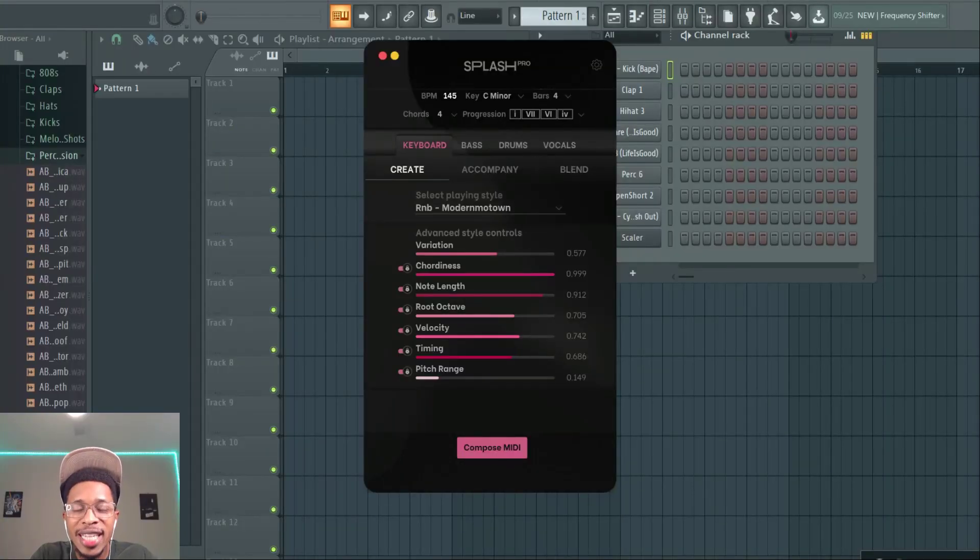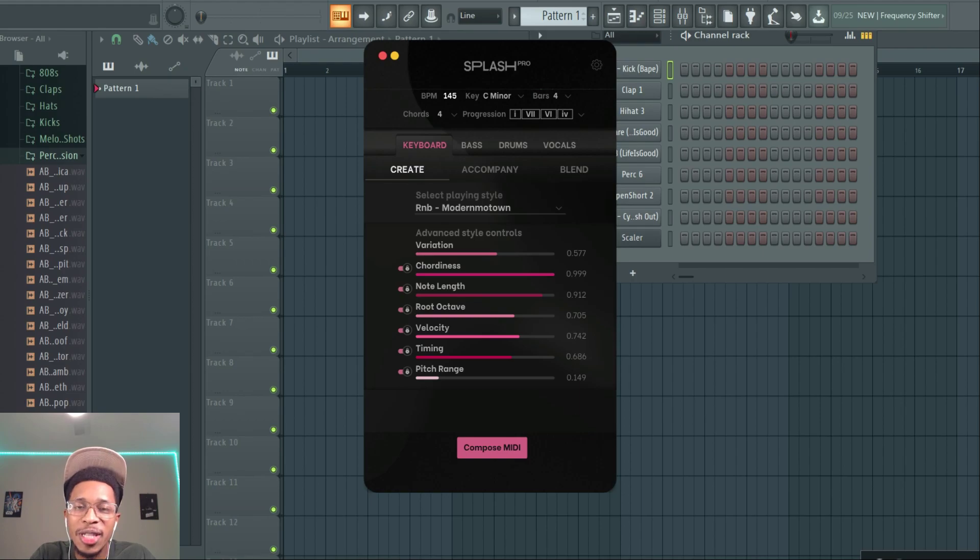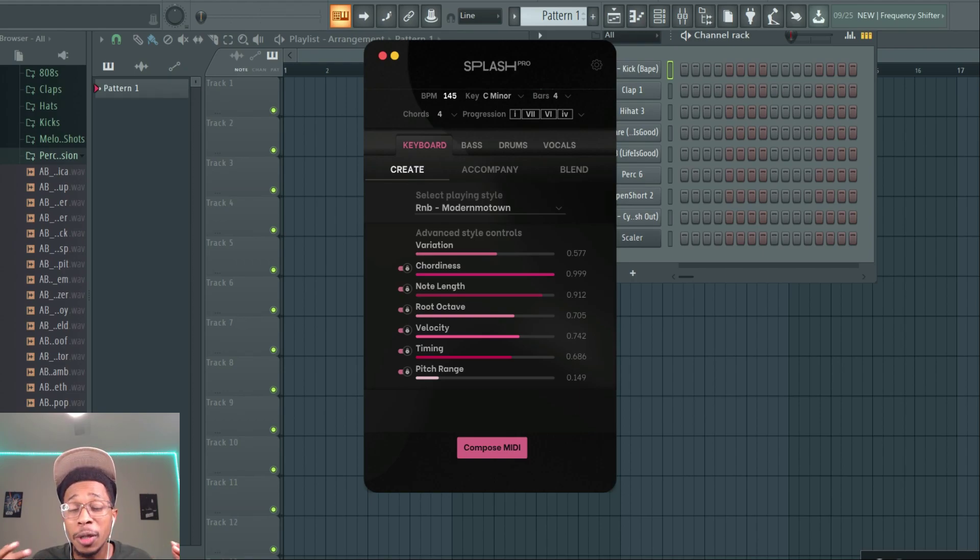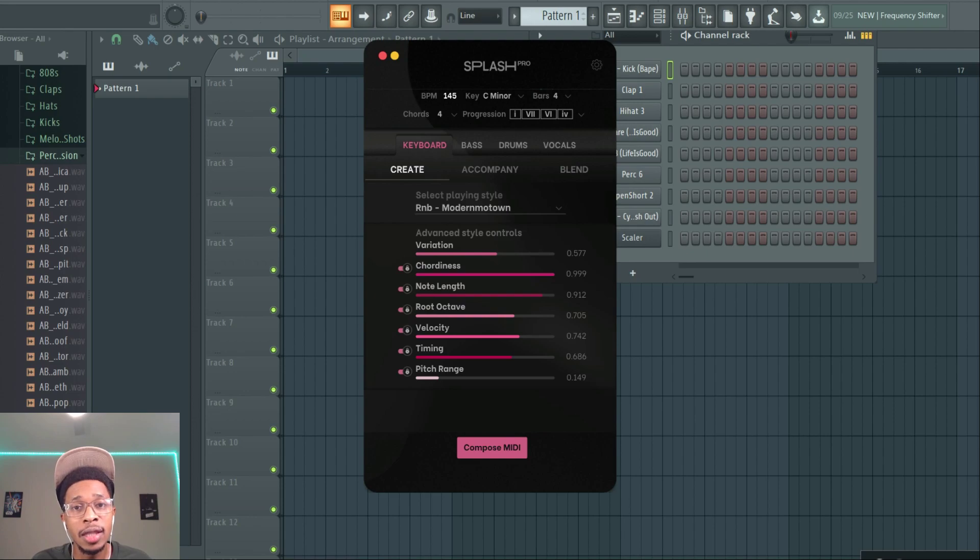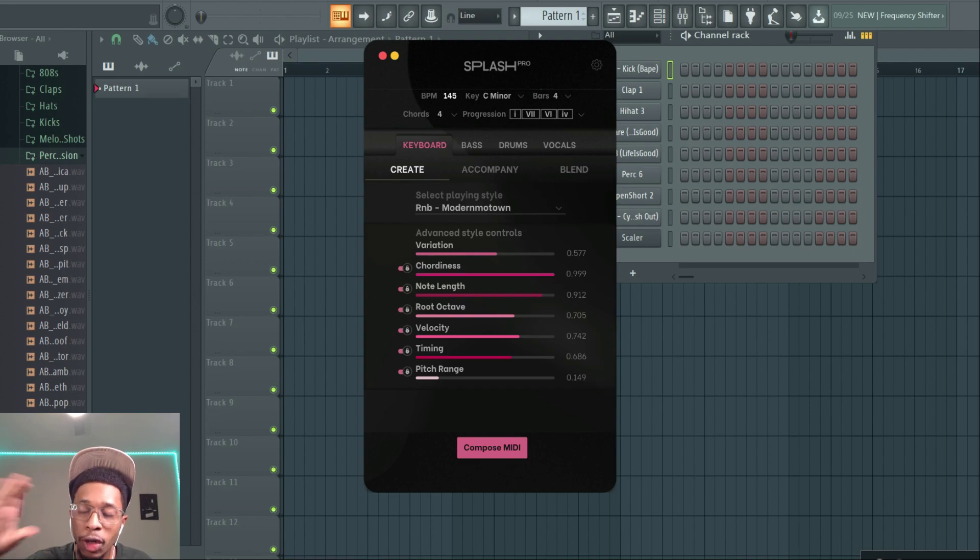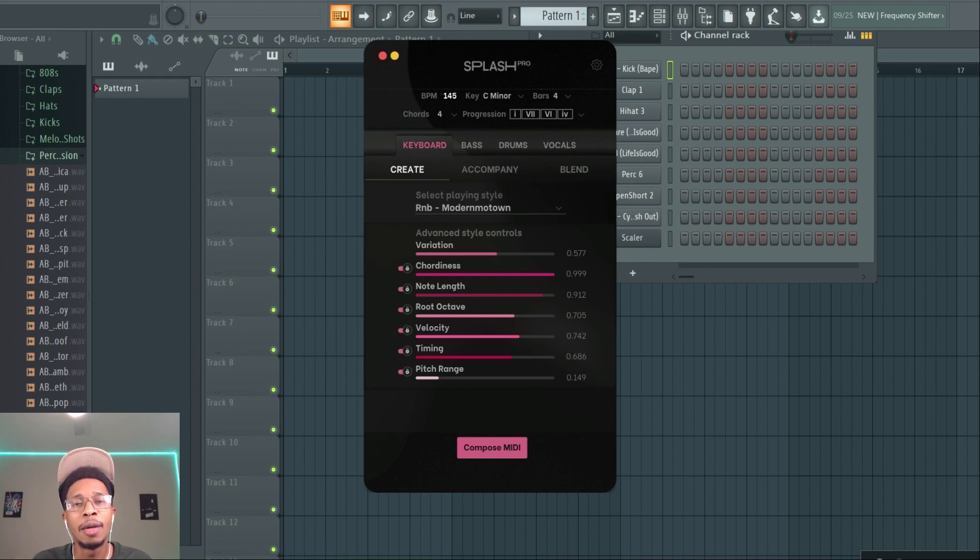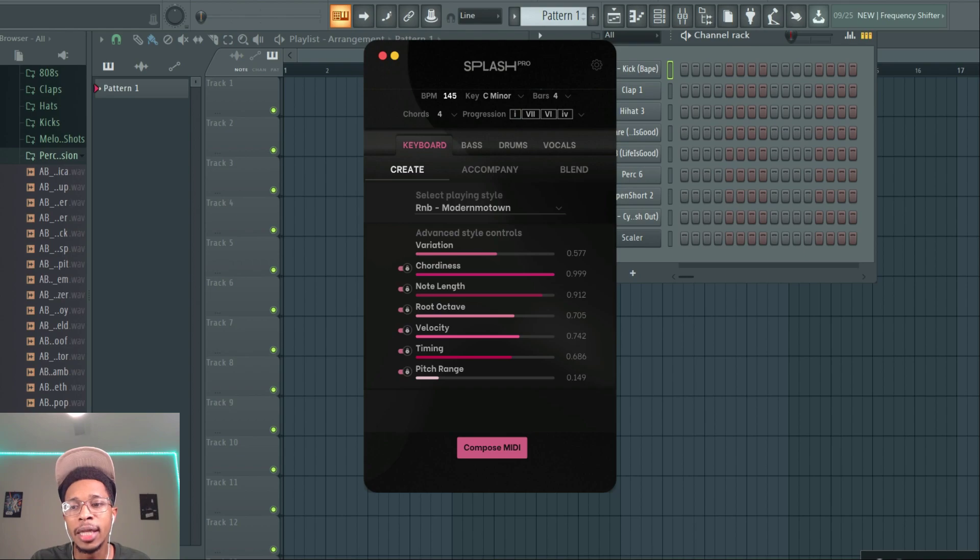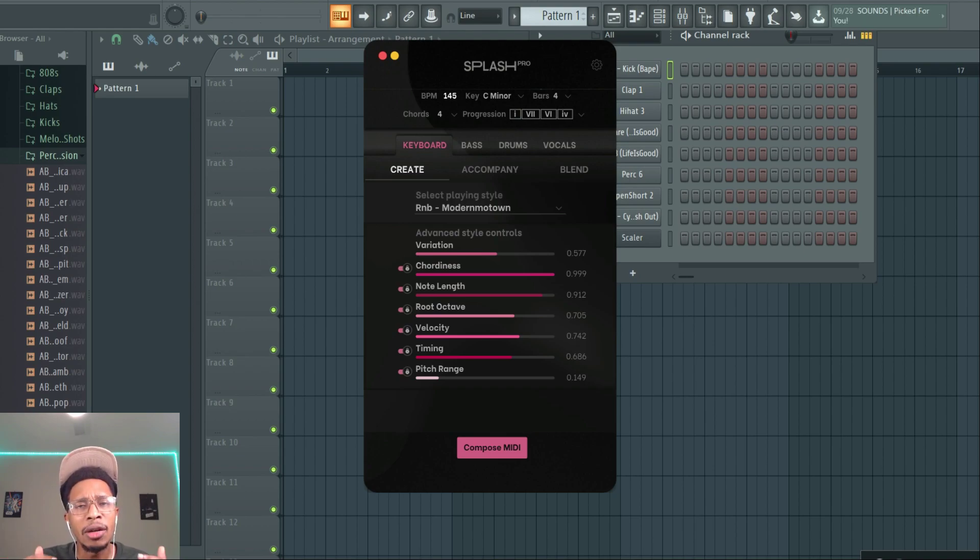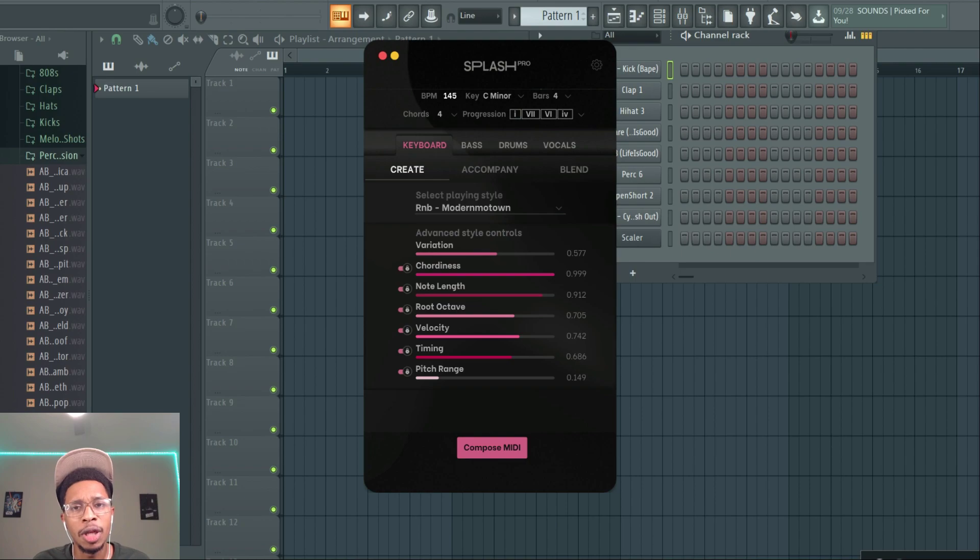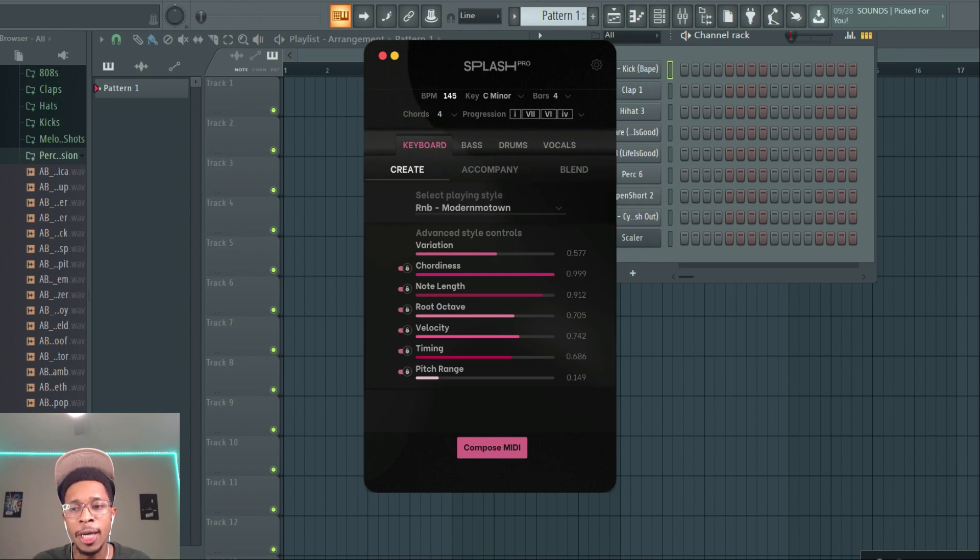What is up YouTube, it is Hollywood Floss, the worst producer of all time, back with another video. In today's video, people were complaining about Unison, people were complaining about the $30 Instant Composer. Well how can you complain about a free AI chord generator, chord melody maker? Splash Pro. And I'll leave the link in the description below. It is completely free, all you got to give up is your email.